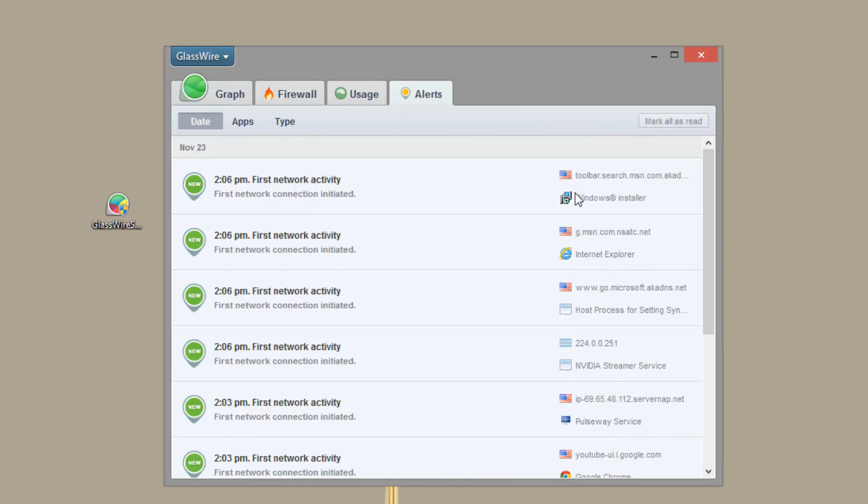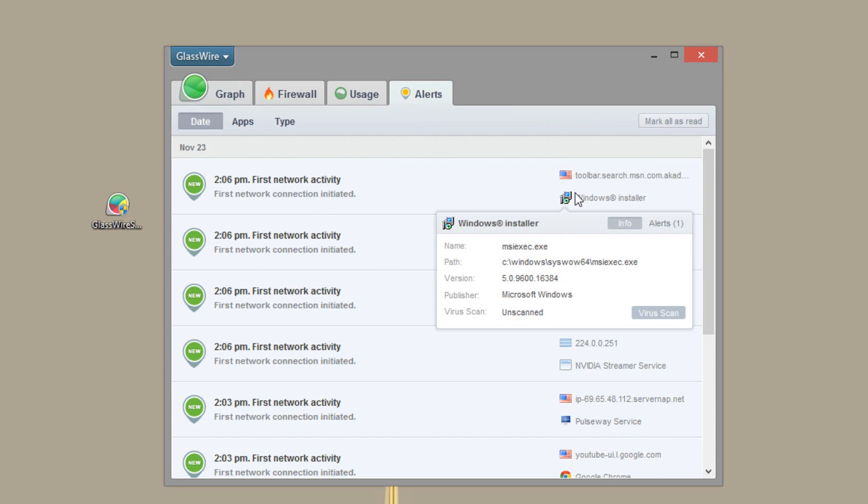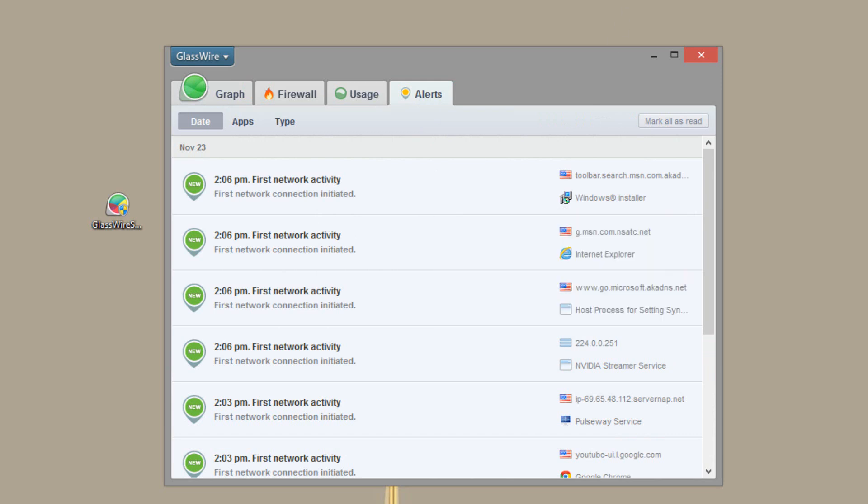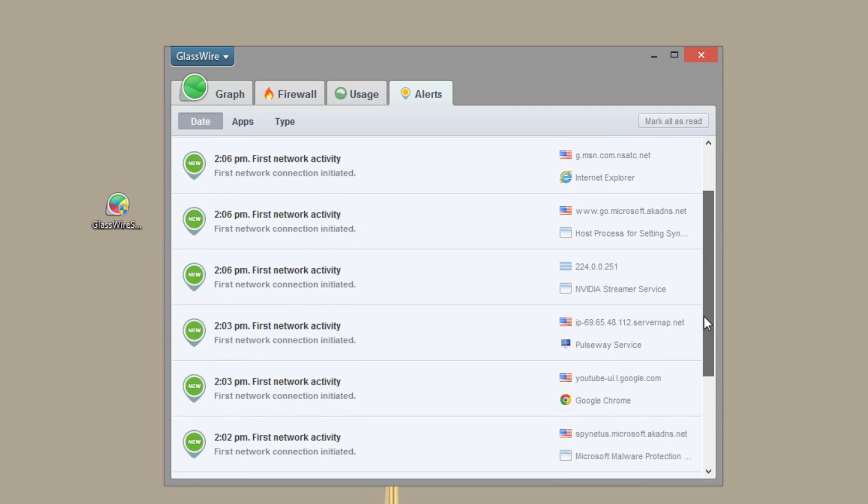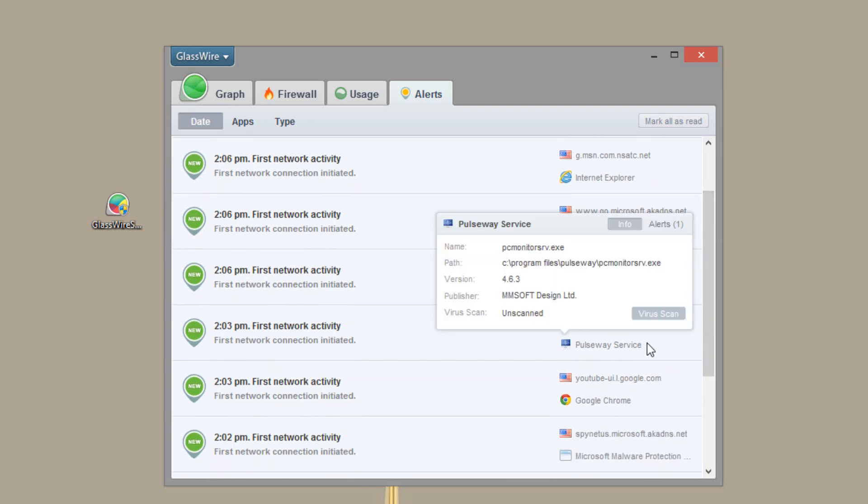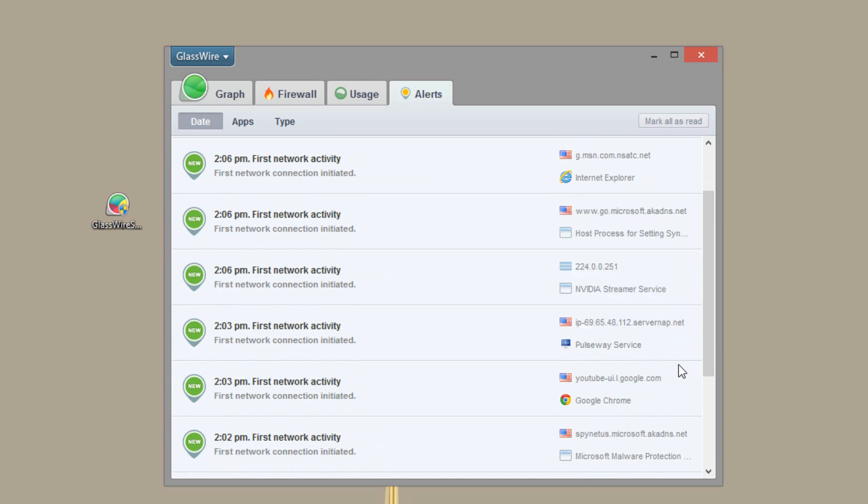So the first time you fire up the application it's going to have a little more alerts than normal. So the first time an application connects to the internet it will alert you. So for example here I have a couple different things. I have Pulse Wave service which is basically an application I use to manage my computer from my phone. I have a Google Chrome application obviously and an Explorer.